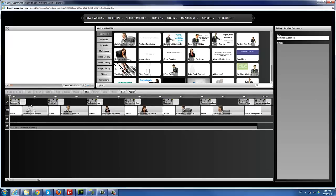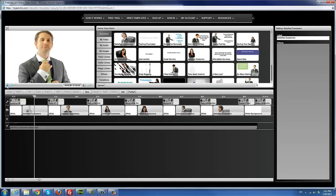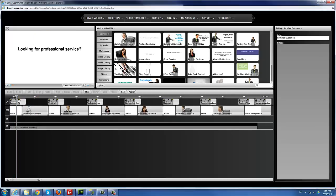We're going to start editing this particular template right now. I usually try to play a template before I start editing to get an idea of what I'm going to change and where. Assuming I'm editing this for a client or for my own business, I'm going to assume I'm doing this now for an accounting firm.